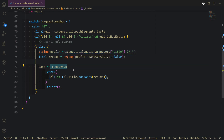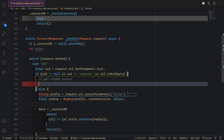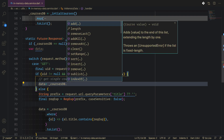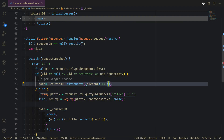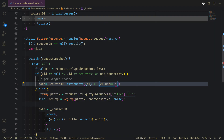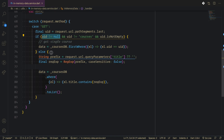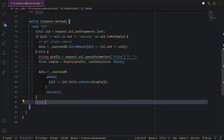For the single element, we say the data equals courses DB, then check where element dot uid equals our uid. This won't throw an error because we already checked that the uid exists and is not empty.